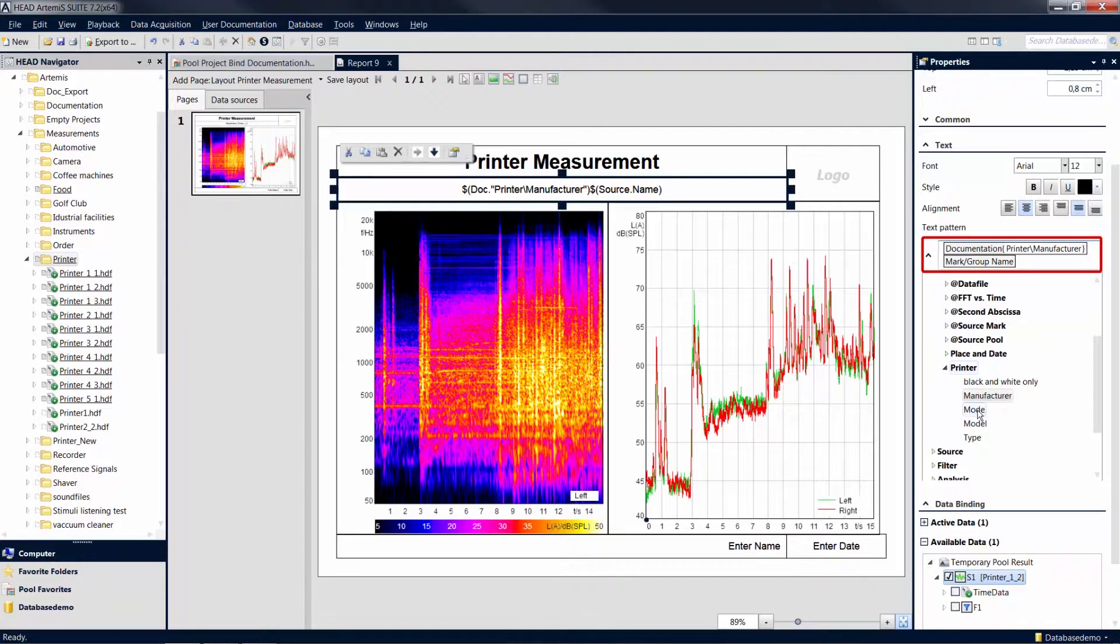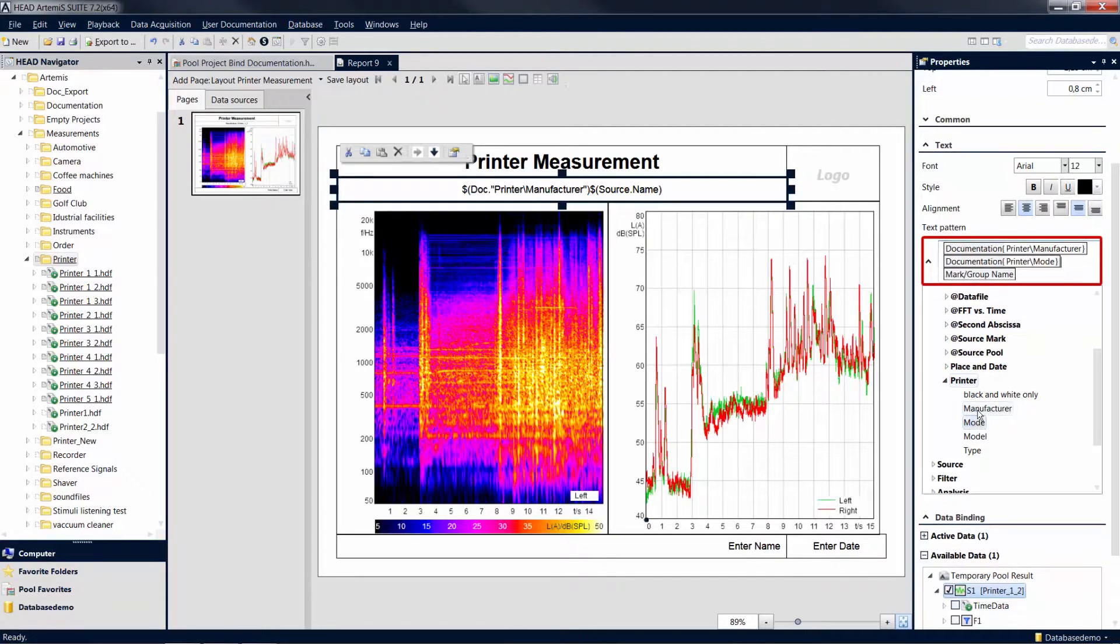The default entry, mark slash group name, is not what we want in this case, so we delete it.